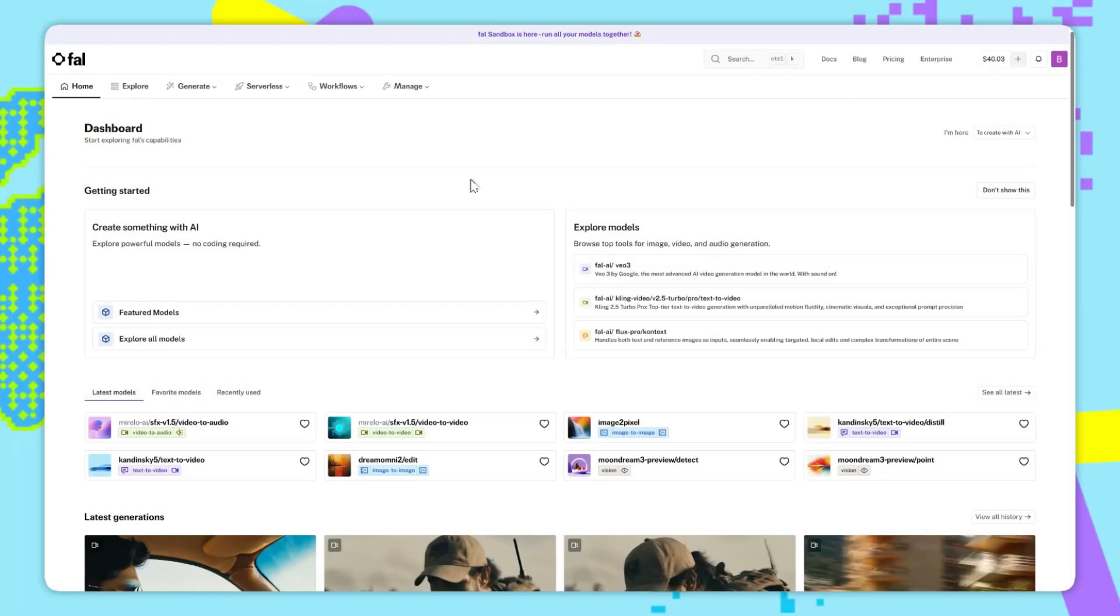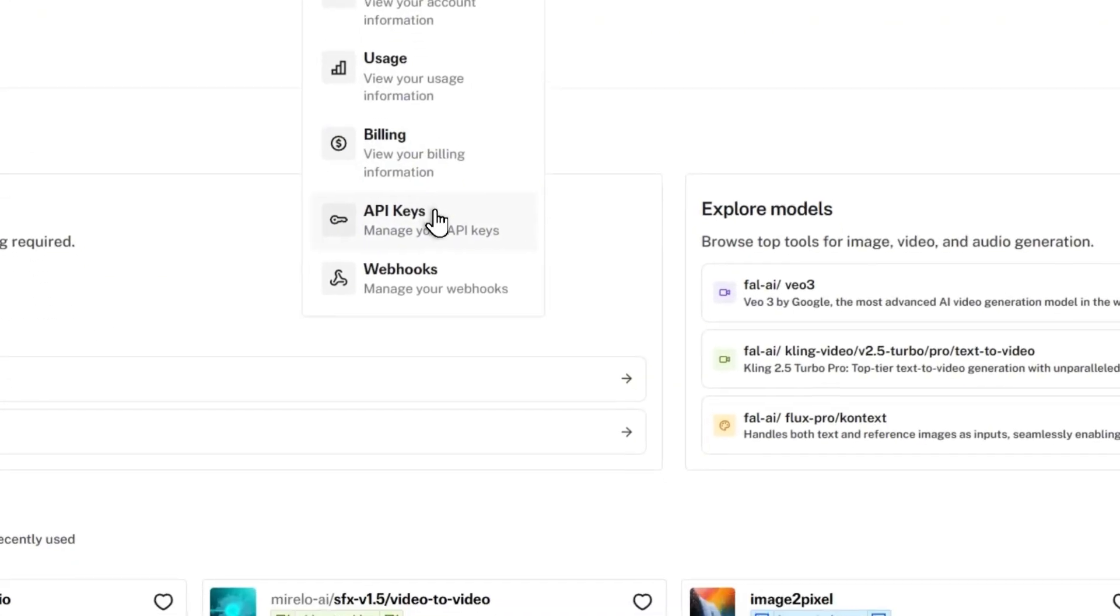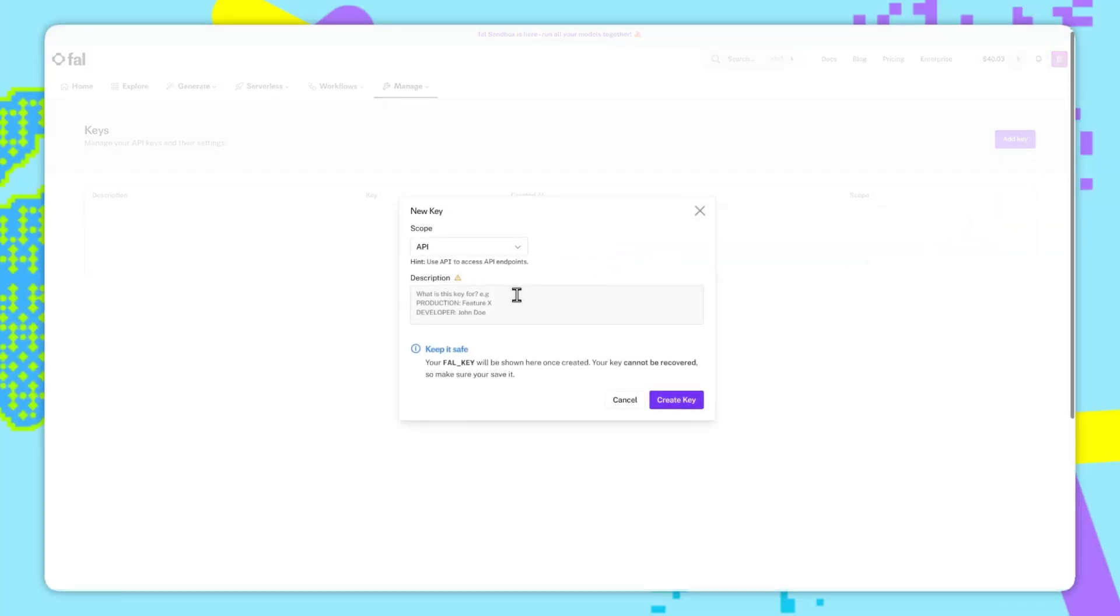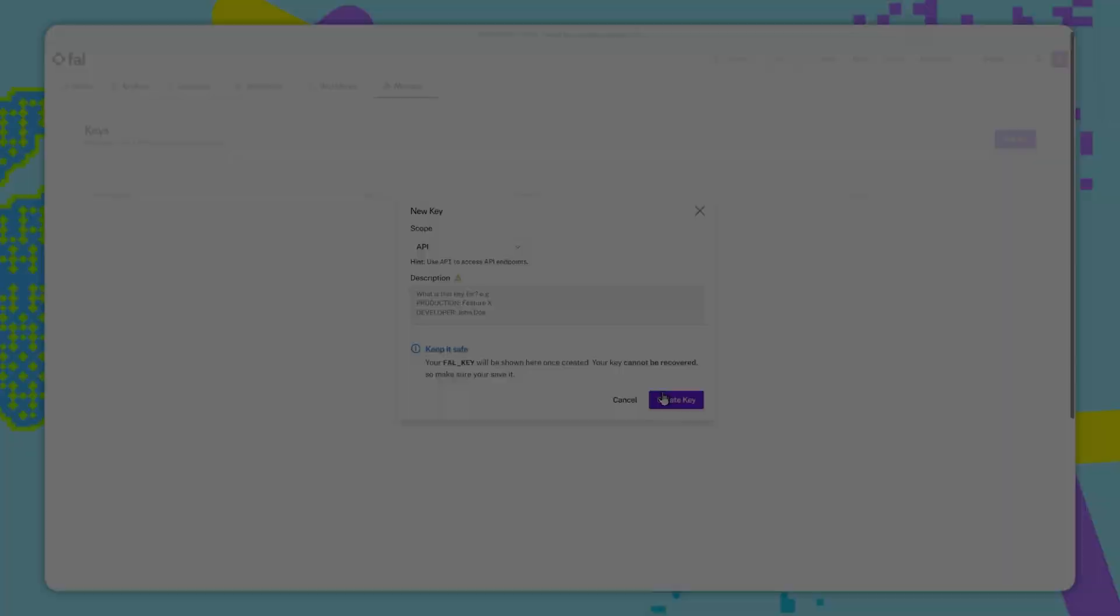To get your API key from the homepage, you should go on to Manage, API Keys, click on Add Key, give a brief description of what the key is for, and then create the key. Make sure you save it here, because it'll only show it once, and then it won't show it again.